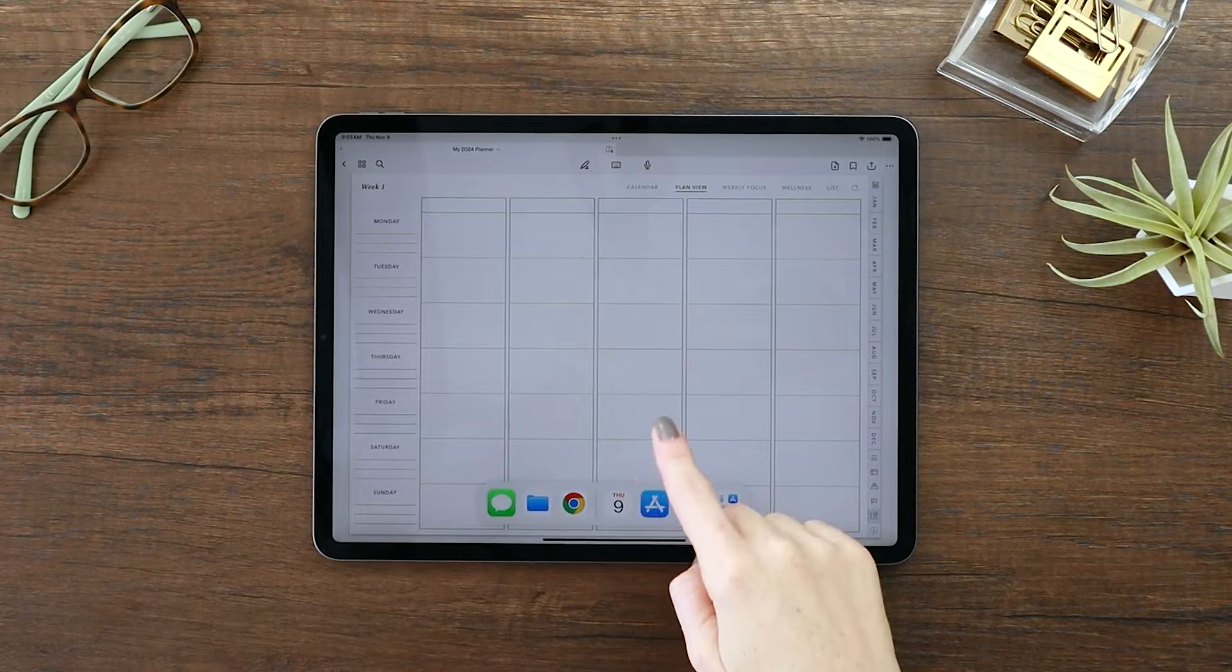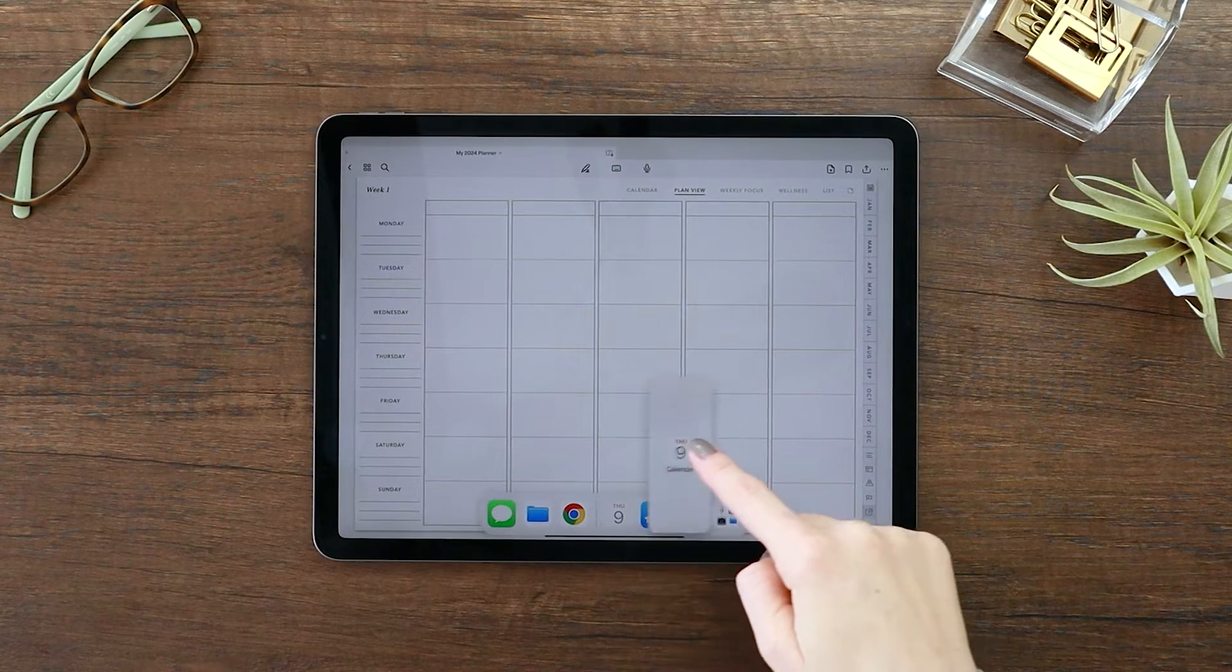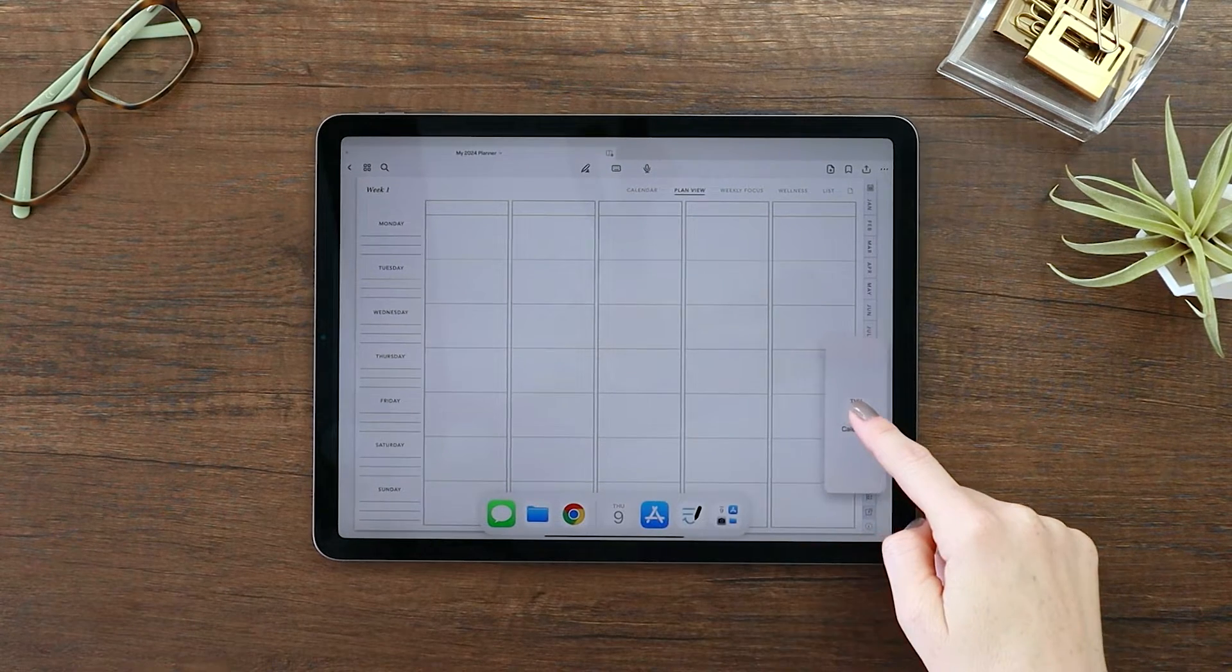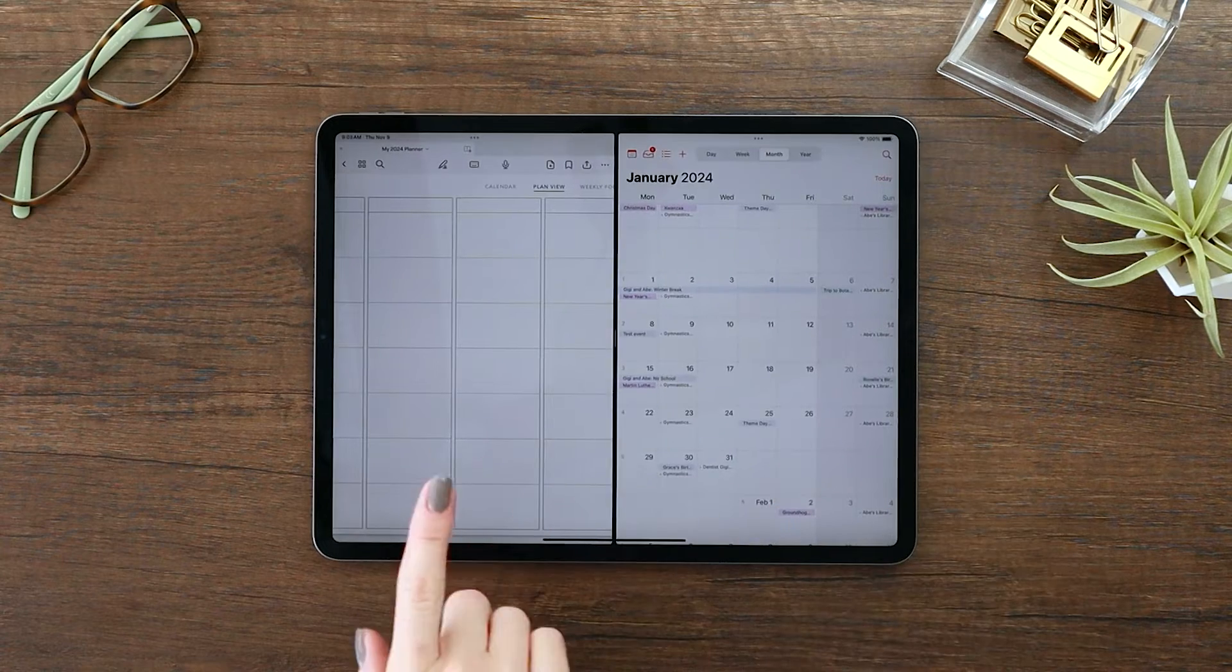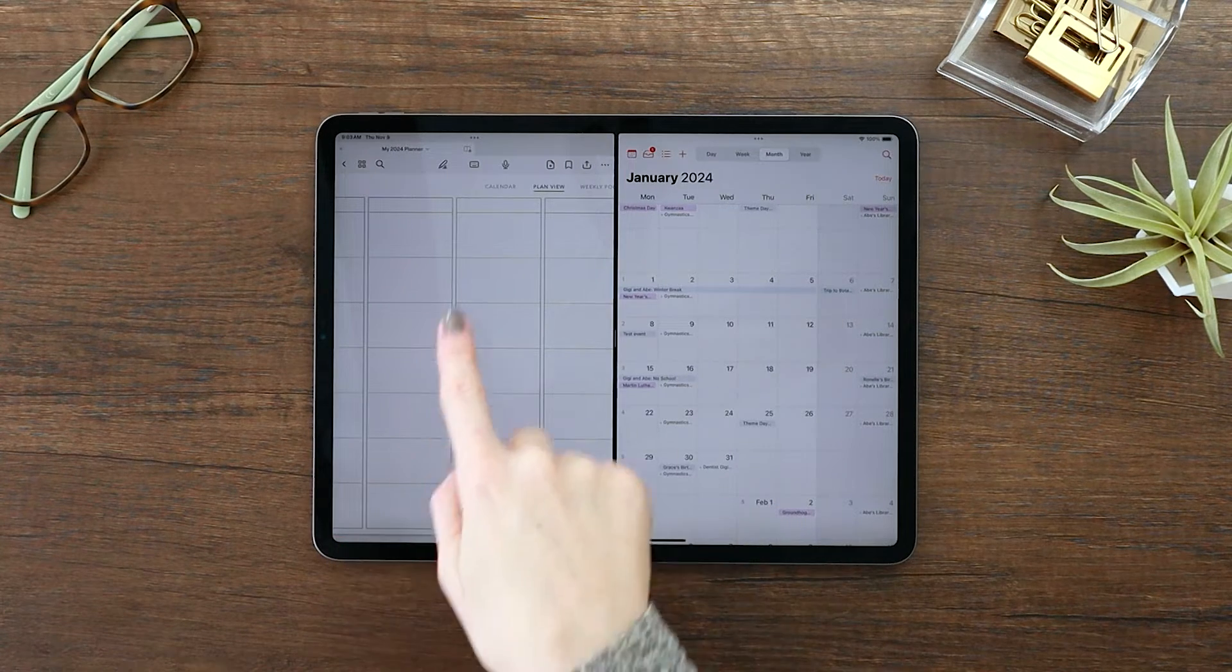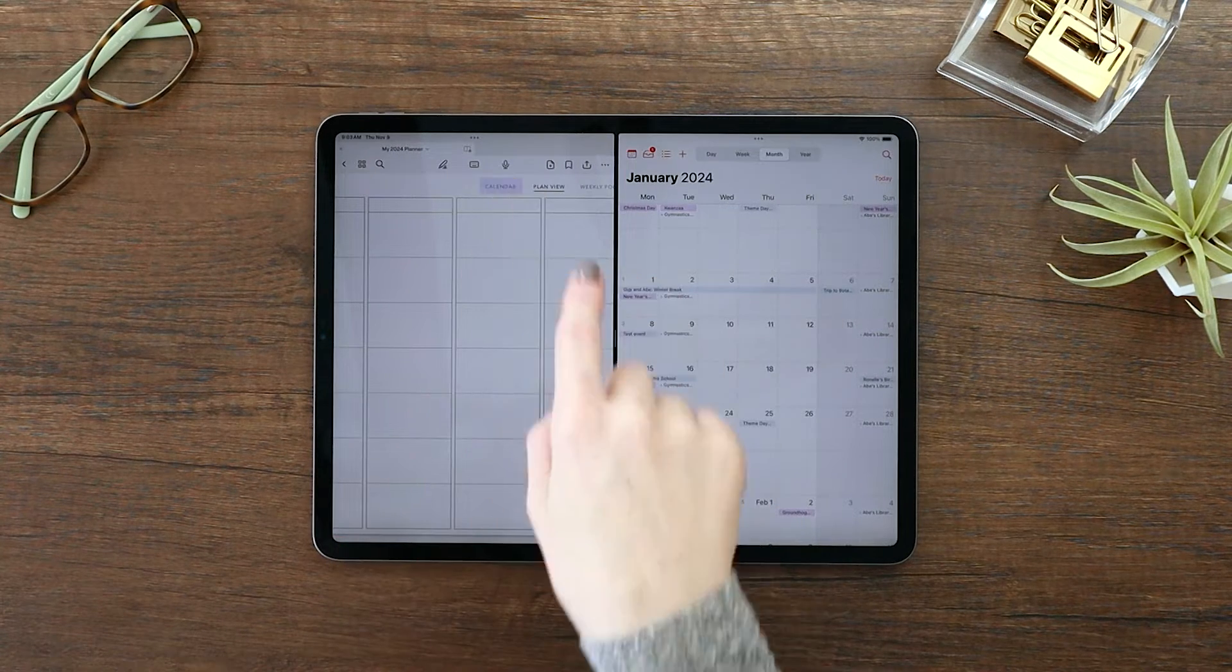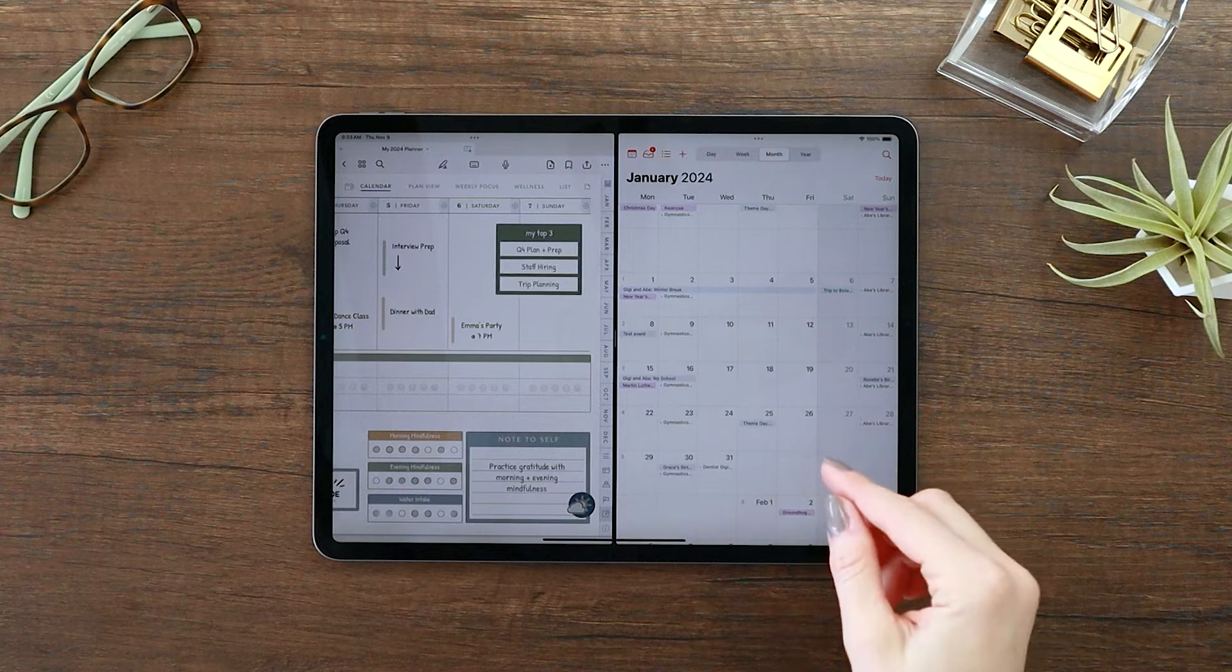If you use both a digital planner and an Apple or Google Calendar, you know it can be difficult to keep everything connected and make sure you don't miss out on any important appointments.